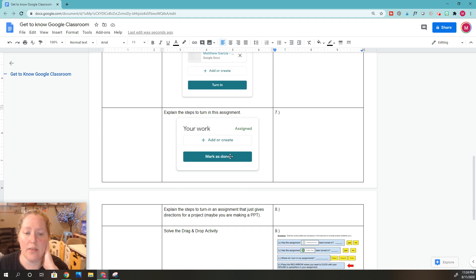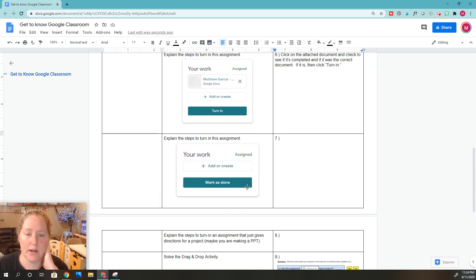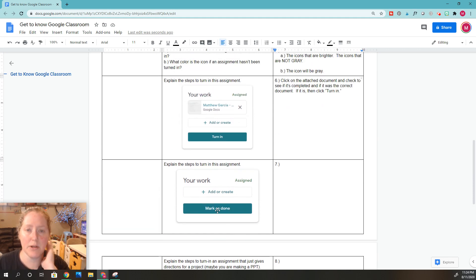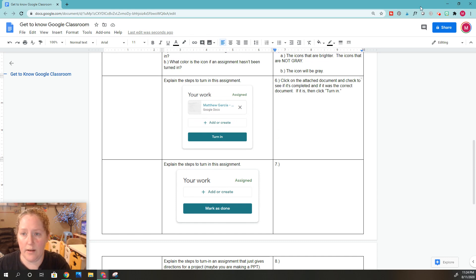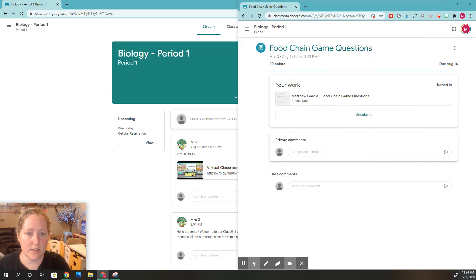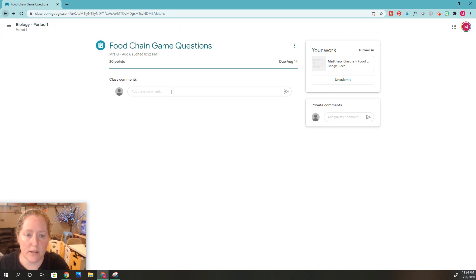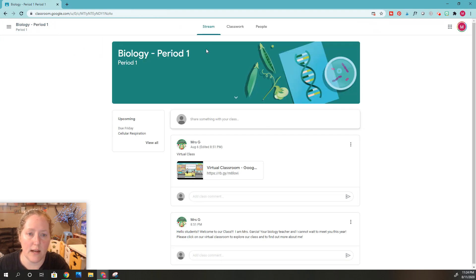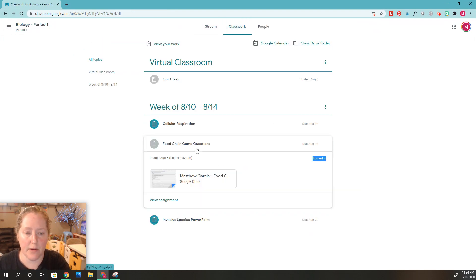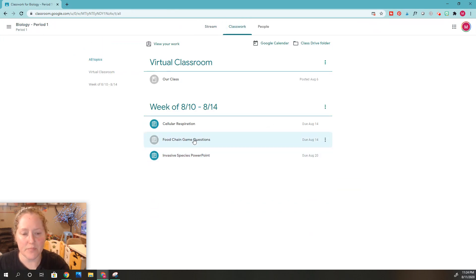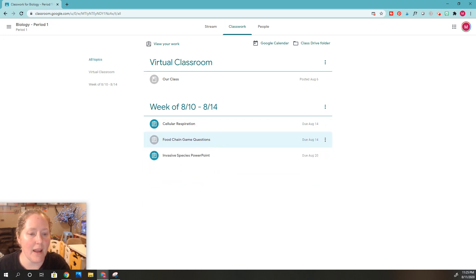So what happens if your assignment looks like this — with nothing attached? Let me go back to Google Classroom and show you this. We're going to go backwards to show you. If I'm on Google Classroom and I click on assignments to close them — that's how you close assignments to get them out of your way, just click on them. Now we're going to look at the Cellular Respiration assignment. It's not gray, which means it needs to be done, so I'm going to click on it.